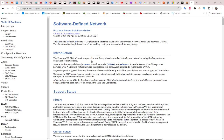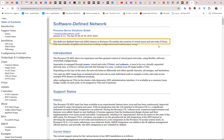On the Proxmox website you will see the definition: software defined network is an end feature in Proxmox Virtual Environment that enables the creation of virtual zones and virtual networks. We'll take a look in detail at how to do that.